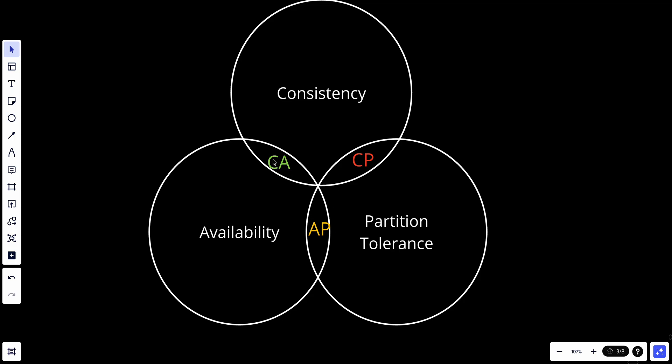A CA system supports consistency and availability while sacrificing partition tolerance. However, since network failures are unavoidable, a distributed system must tolerate network partitions. Thus a CA system cannot exist in a real-world application.